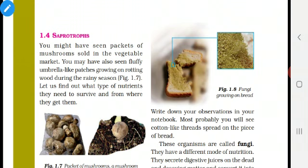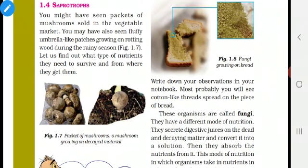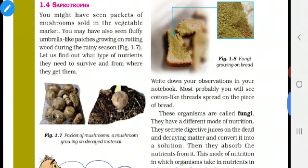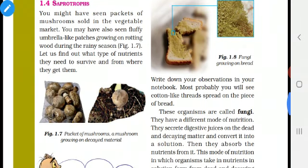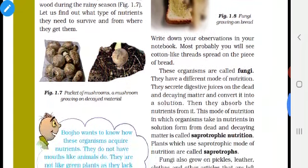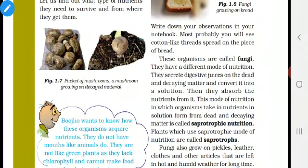Where does it grow? This mushroom is growing on decayed material. If we leave food for a long time, after a few days we can see mushroom growth in it. If bread is moistened and left for some time, the bread will get black patches or green patches — some organism is growing on that decayed food. These are called saprophytes. They get their nutrition from dead and decaying matter.